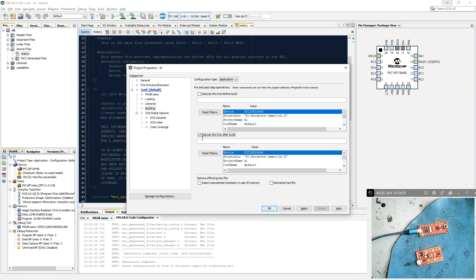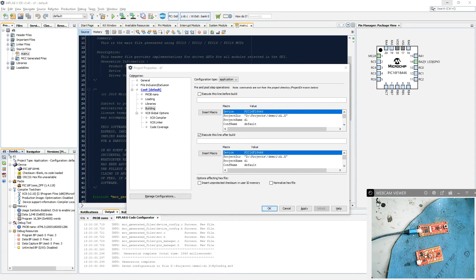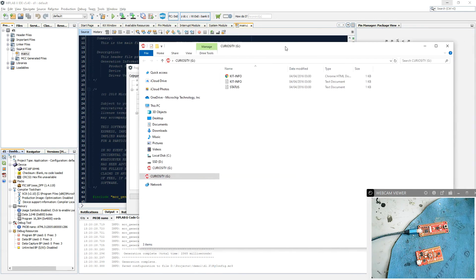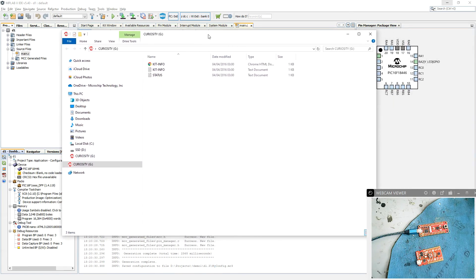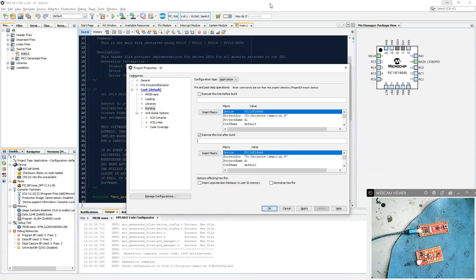Now that is all you need to do to program the device. So here is our G drive, Curiosity G. By dumping a hex file into here, that will program it for us.